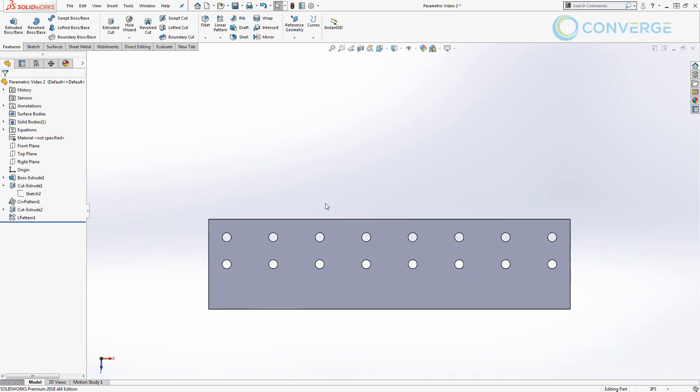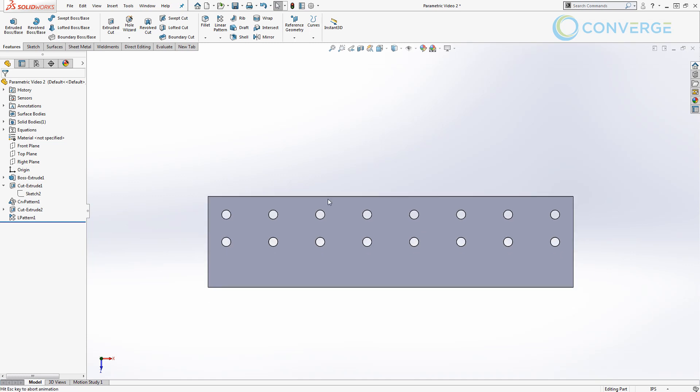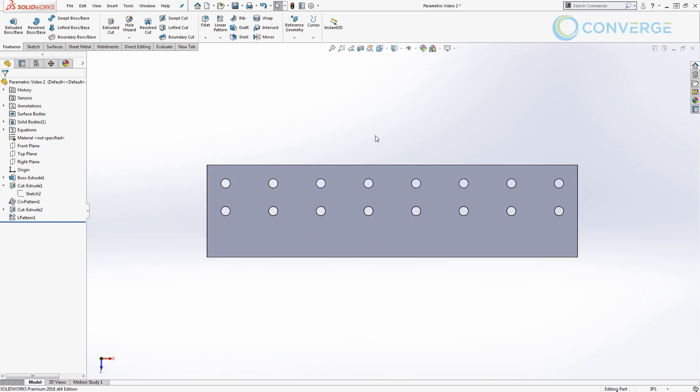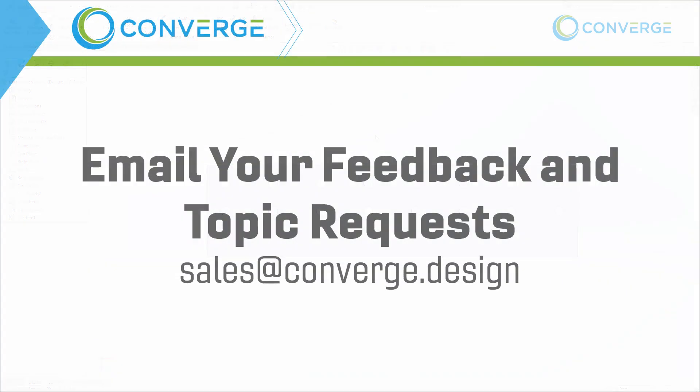Now we're not quite done with this file yet. There is one other method I do want to talk about, but for right now make sure that you save your file. We're going to pick up in the next video talking about using if-else statements to help drive the number of holes that are patterned based on the overall length of our part. So once again, thanks for watching. Hope you guys picked up a few things and we'll see you in the next one.